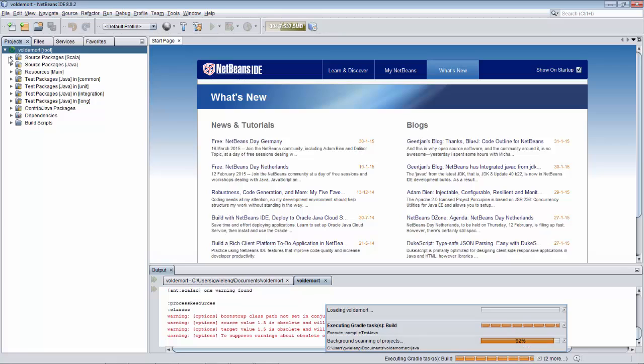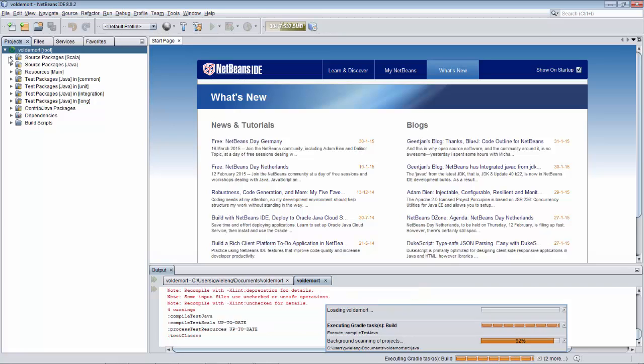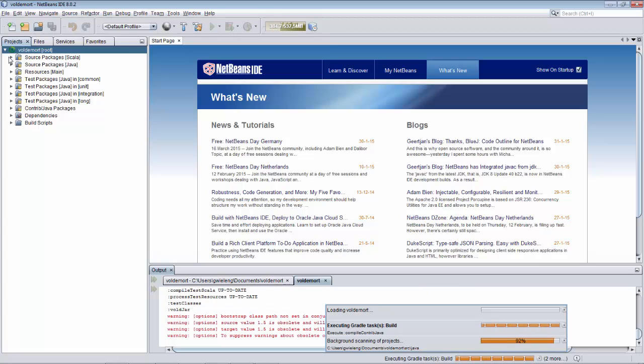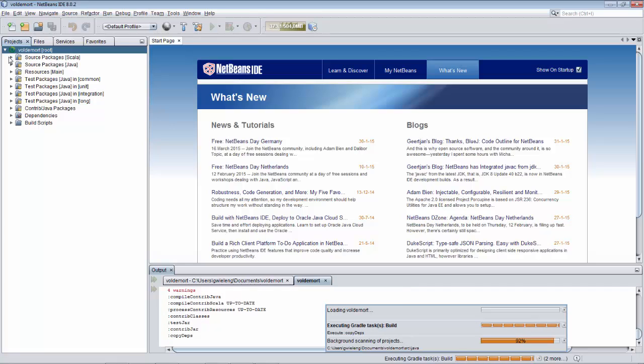And once all of those different processes are complete, then at that point you can begin looking inside the folders and the nodes and expanding things. But until then just leave things and wait for everything to complete.